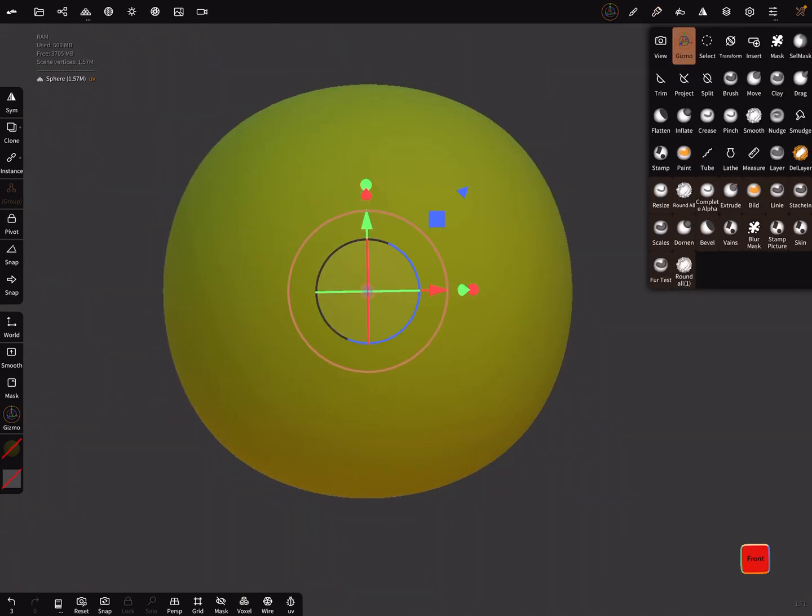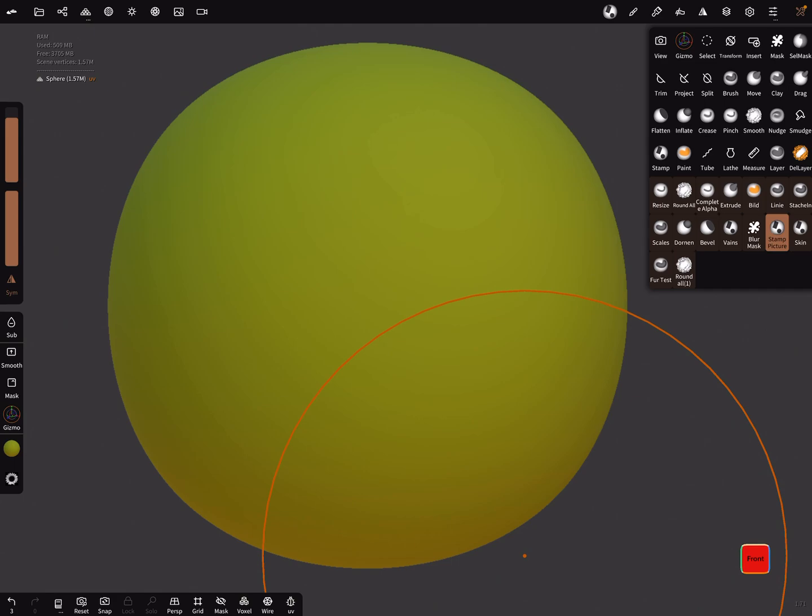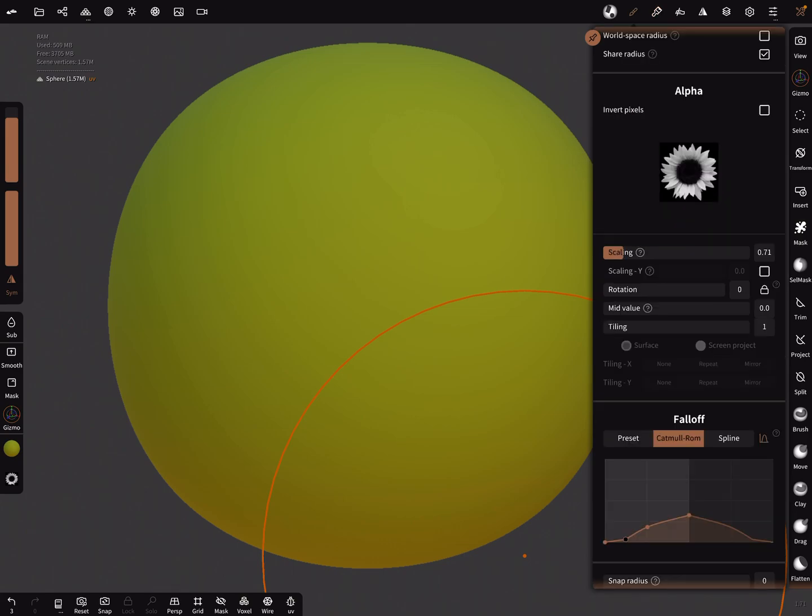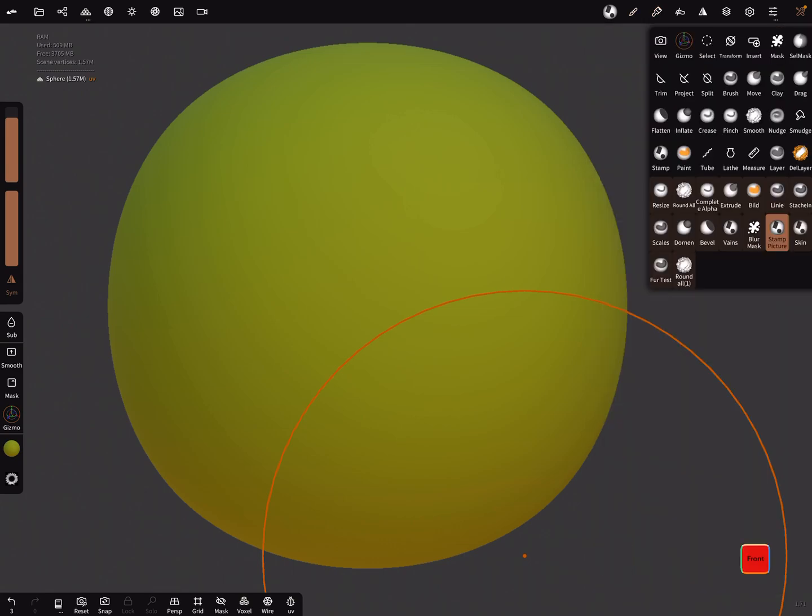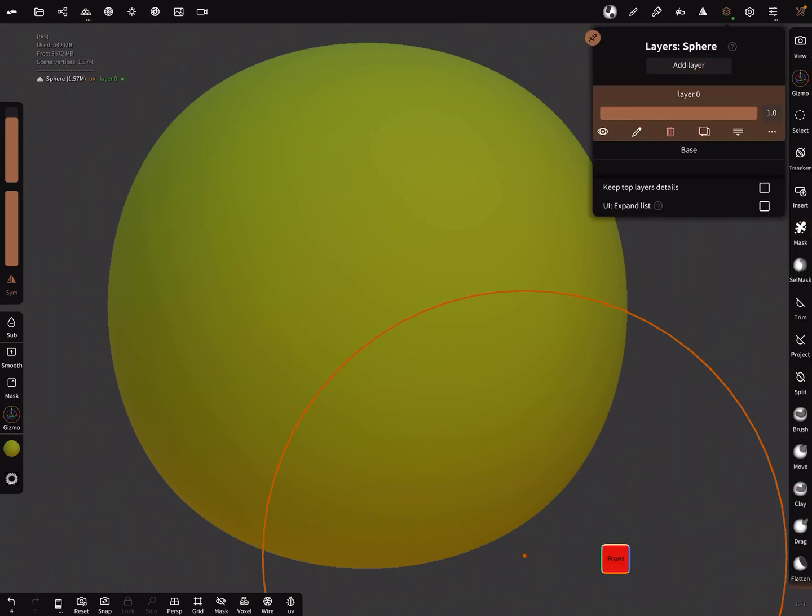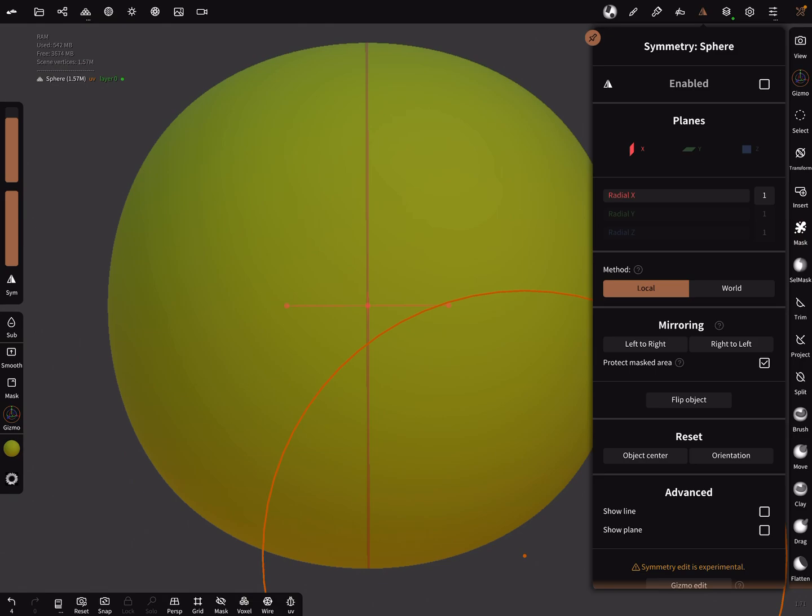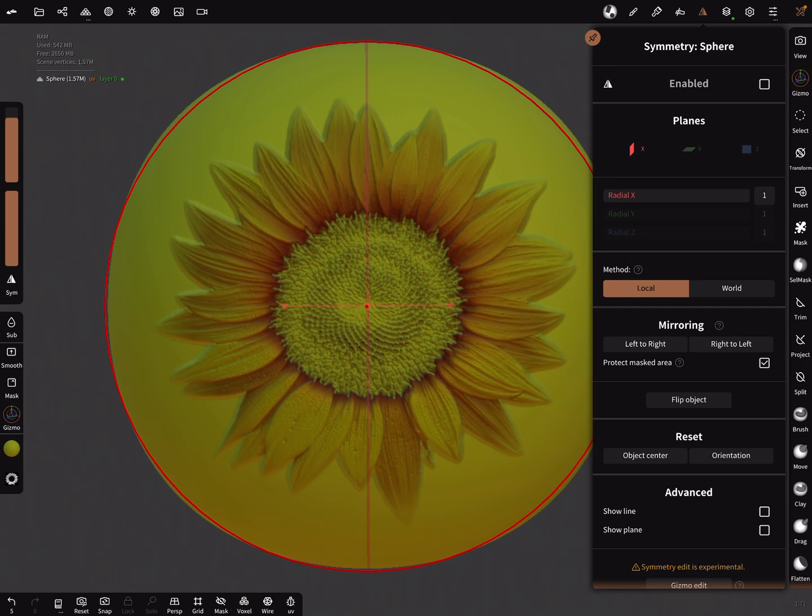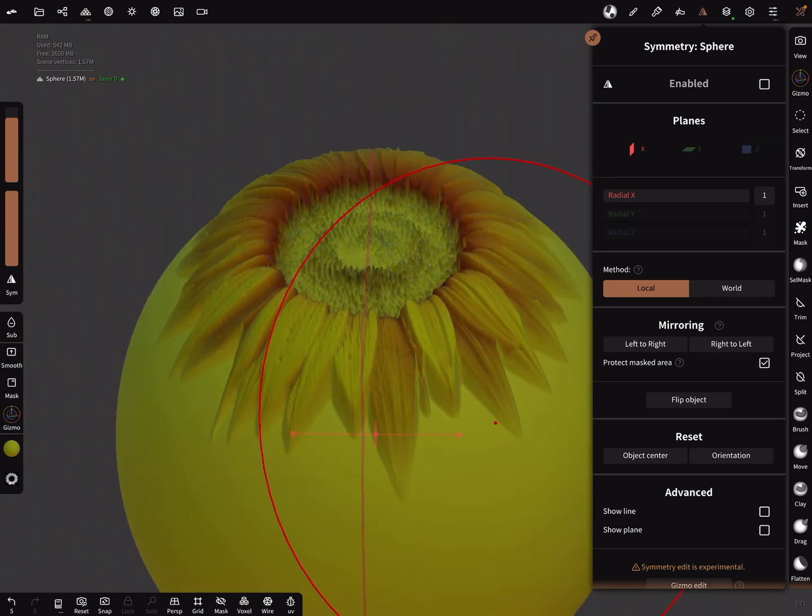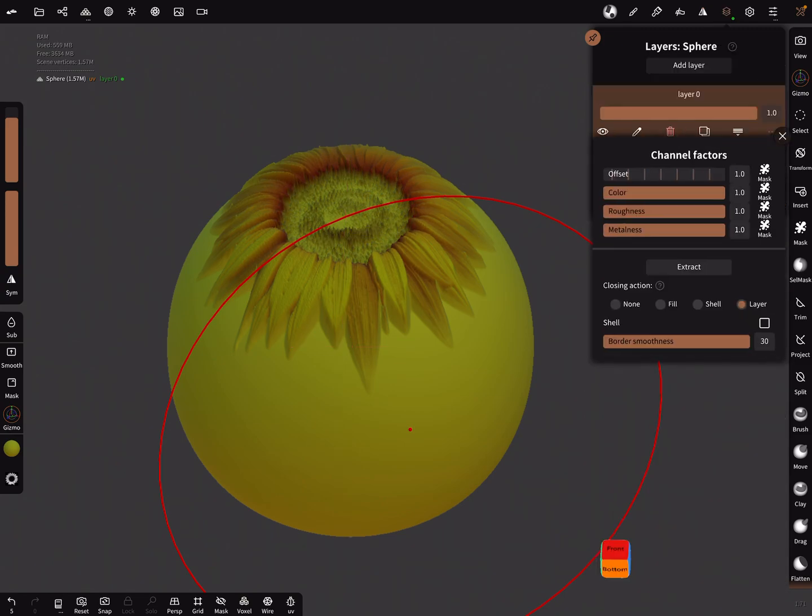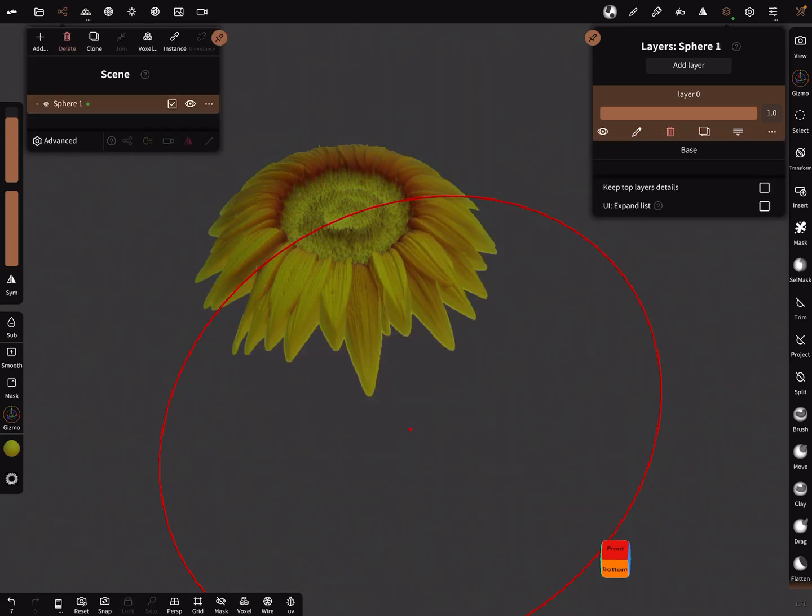This is not about creating the flower but I need an example. We cut the texture—the alpha is okay—and the next thing is we need a layer. Symmetry off, and I bring in here the flower and extract now the layer. The sphere I don't need anymore.